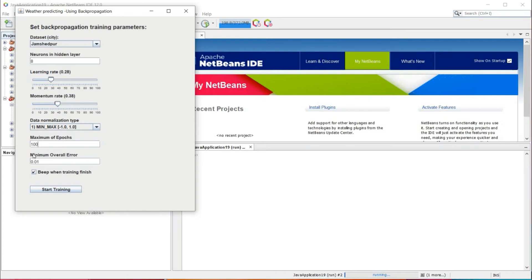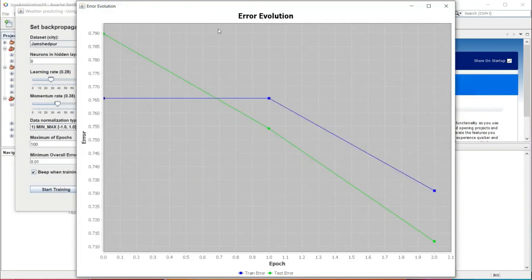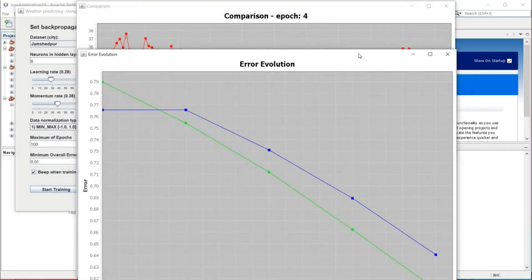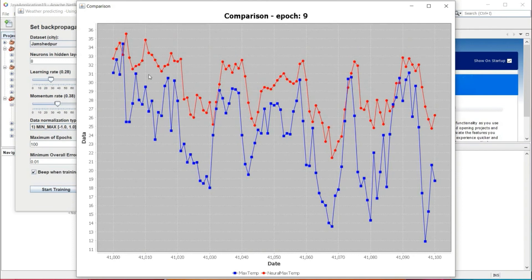After that we can see minimum overall error. Minimum overall error decides how much minimum error should be between the testing data and original data. If our minimum overall error is 0.01, then our system is stopped. Now here we start training — we are clicking on Start Training. After clicking on Start Training, you can see that a different dialog box appears, showing different numbers of epochs presented in graph chart form.